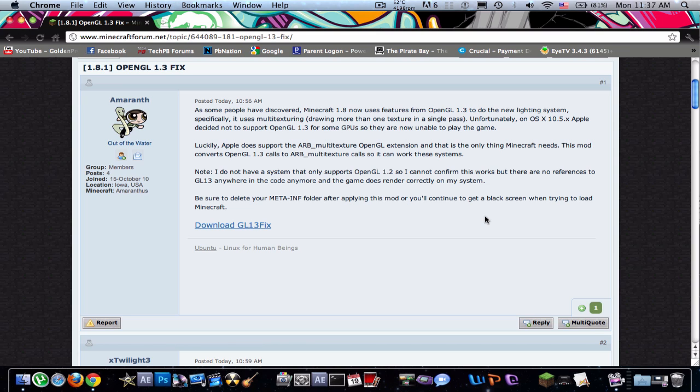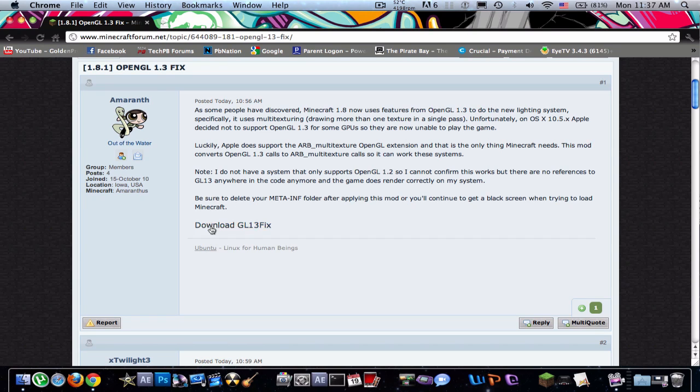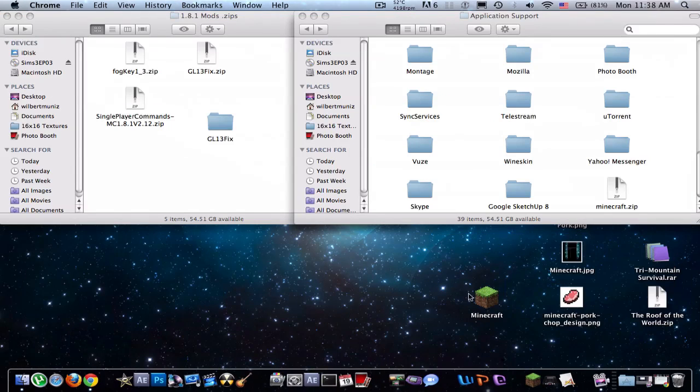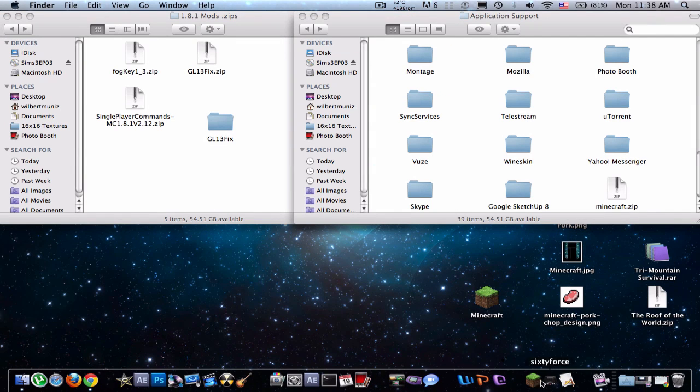How's it going? Godenproject here, and I'm going to show you guys how to get the fix for the Minecraft 1.8.1 issue that we're all having with Macs using the 10.5.8. It's an OpenGL problem, but this guy right here made a fix to it, so just download that right there, and let's get on with it.